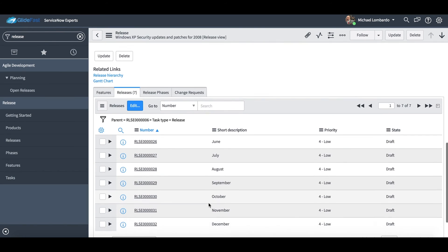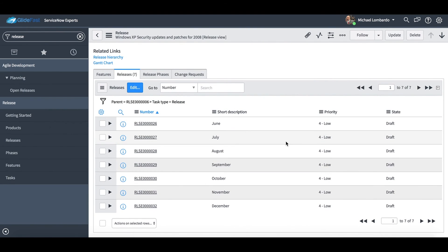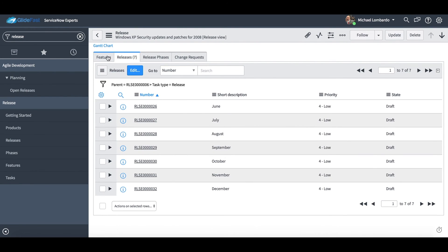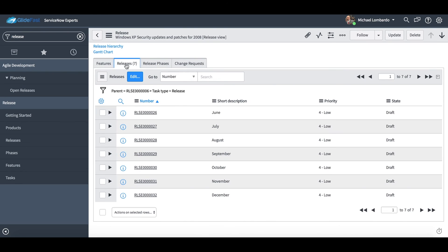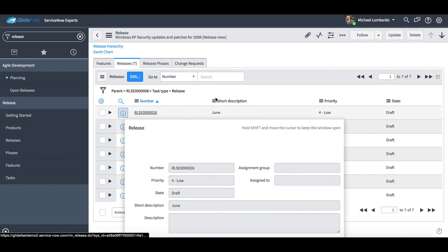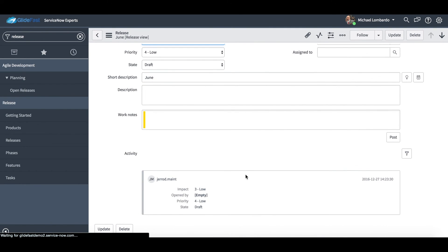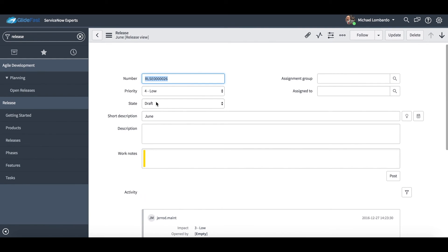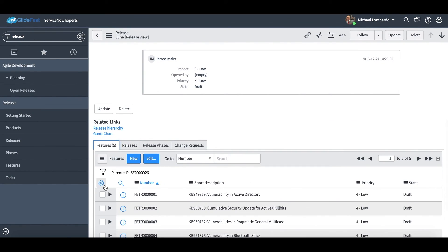Now this Windows XP security updates and patch for 2008, this has releases underneath them. This release can also have features. I think if I go a level deeper here we'll have a look at some features. Out of the box again this release form we just spoke about, pretty much out of the box.